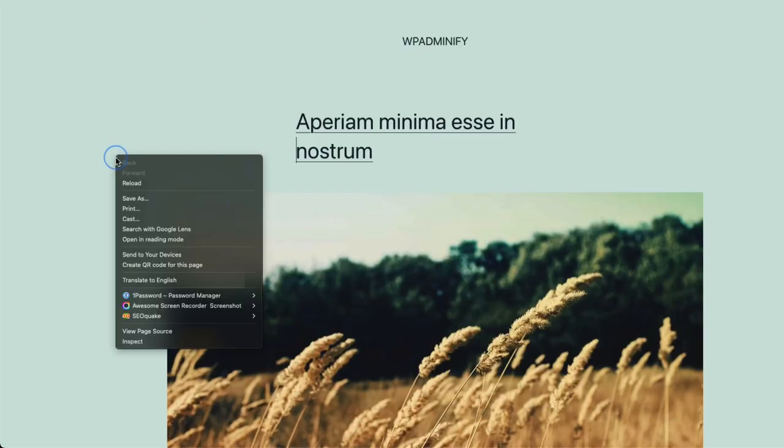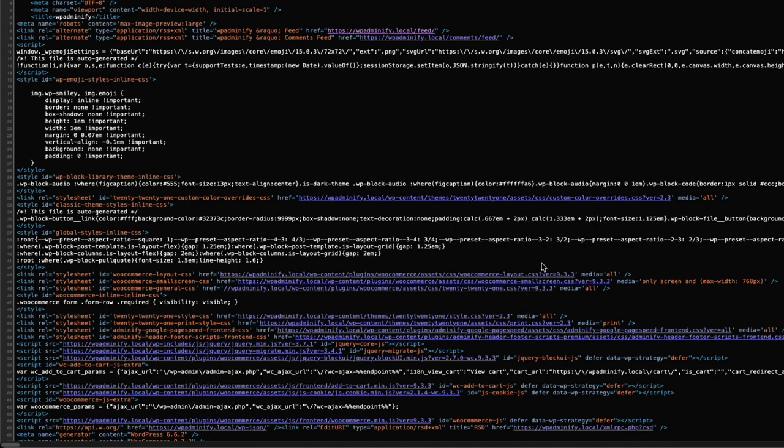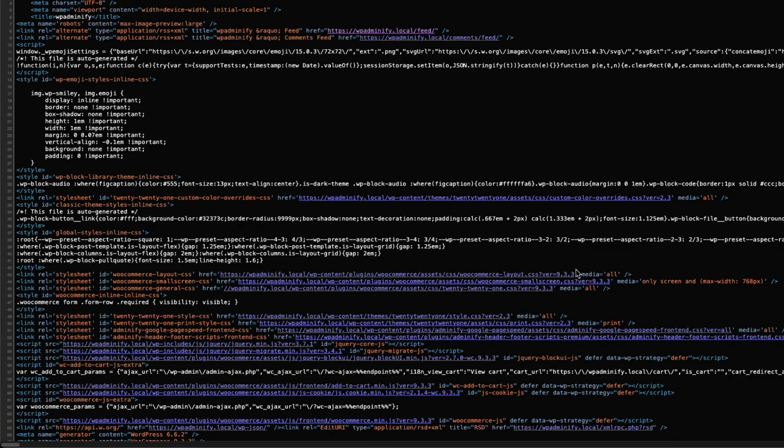Let me open the page source. As you can see, there is a version called 933 for WooCommerce. No matter what plugin or WordPress you are using, everybody can see which version you are using.